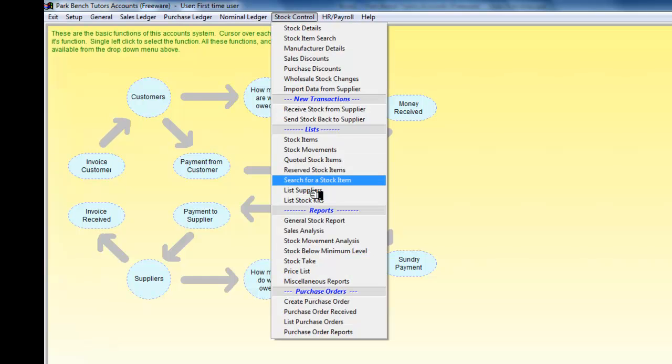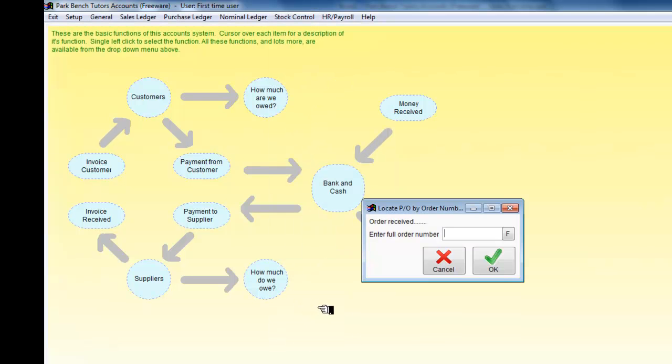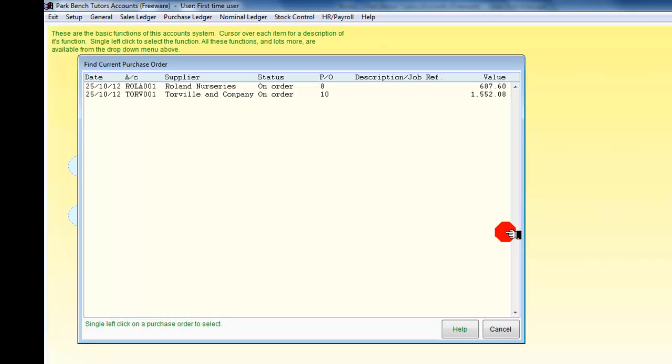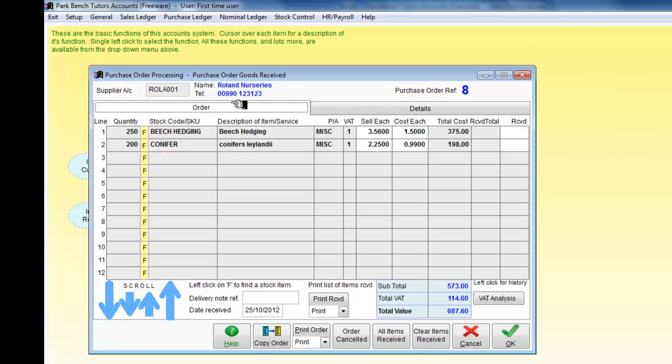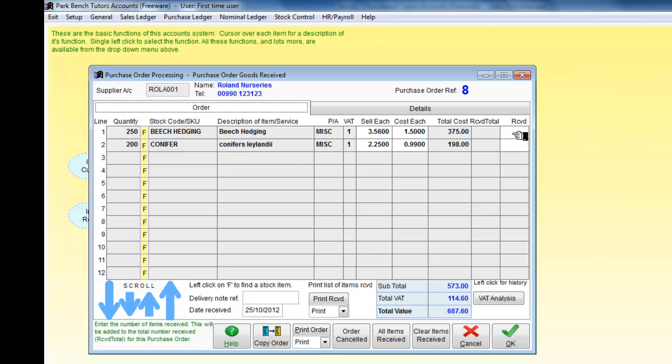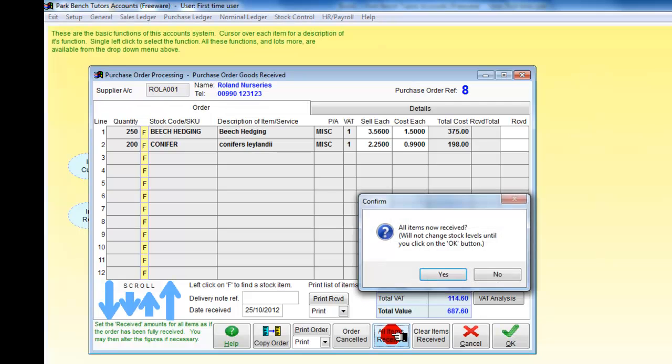It has now done that. So I've created the purchase order, let's now receive them. If I look at the purchase order, I'll see I've got two that are on order. Let's take Roland Nurseries one first. I can either receive them all or receive some in part. I'm going to receive all of those items, that's the beach hedging and the conifers.